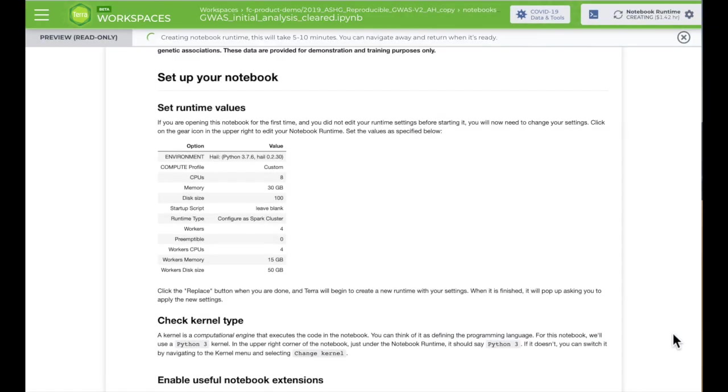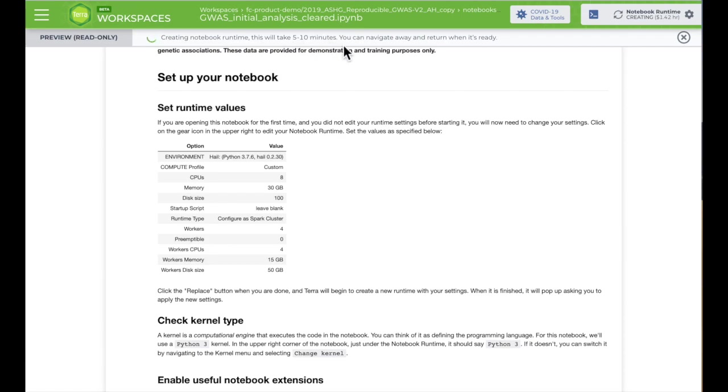The first time you run a notebook in a workspace, you'll be waiting a few minutes at this point, while Terra creates the virtual application from scratch. The next time you launch any application in the same workspace, it should only take a few seconds to start running again.